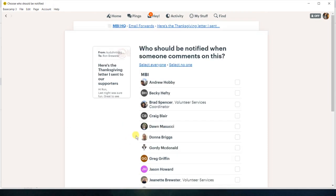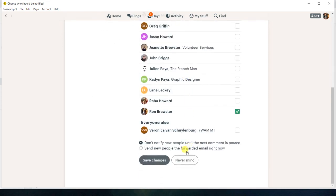So if I wanted to say, I want to go ahead and have Andrew, Don, whoever, then they can all see it.